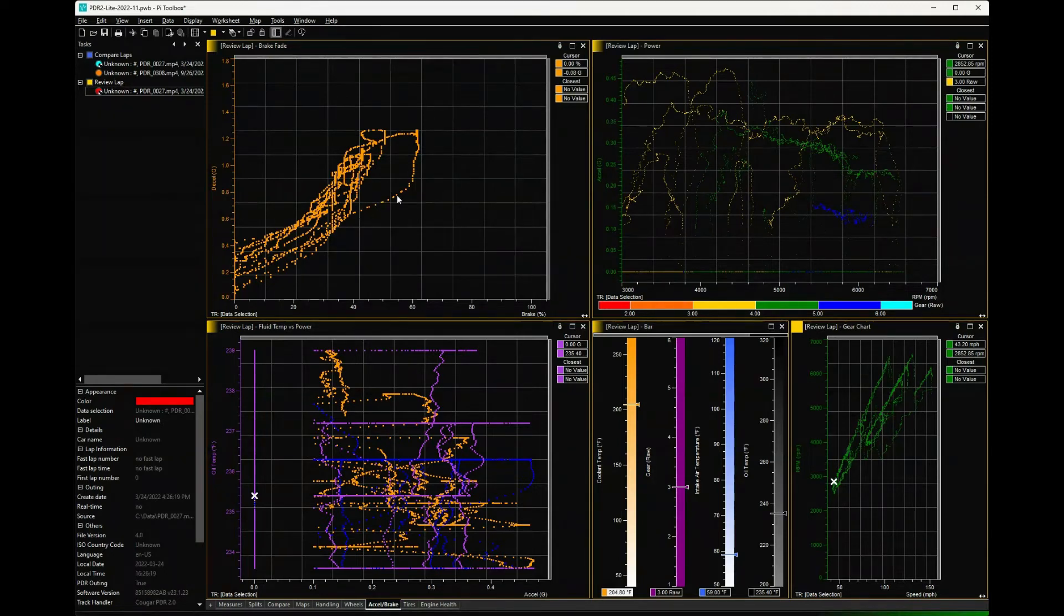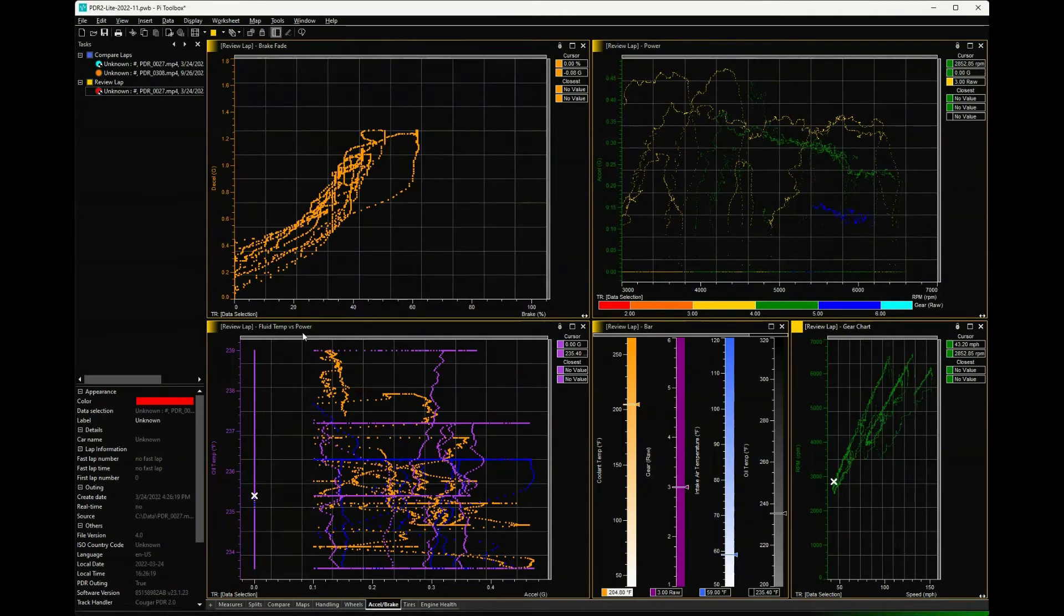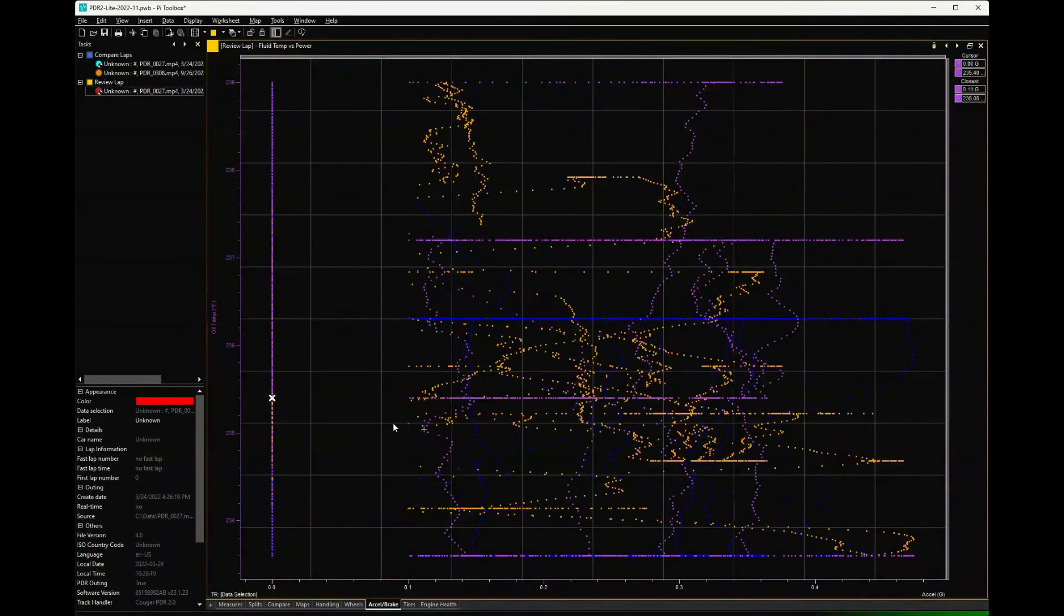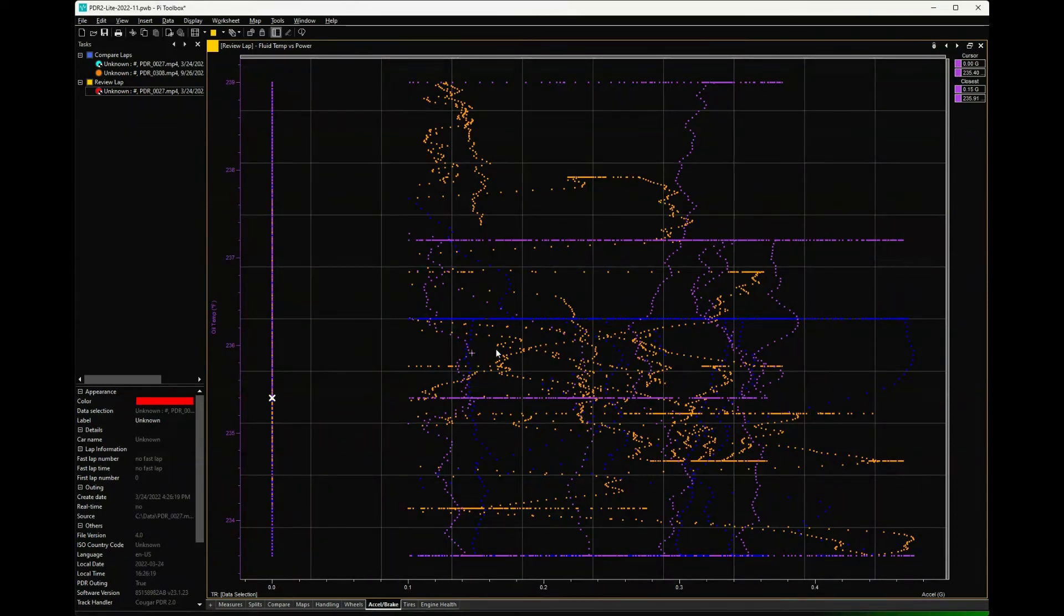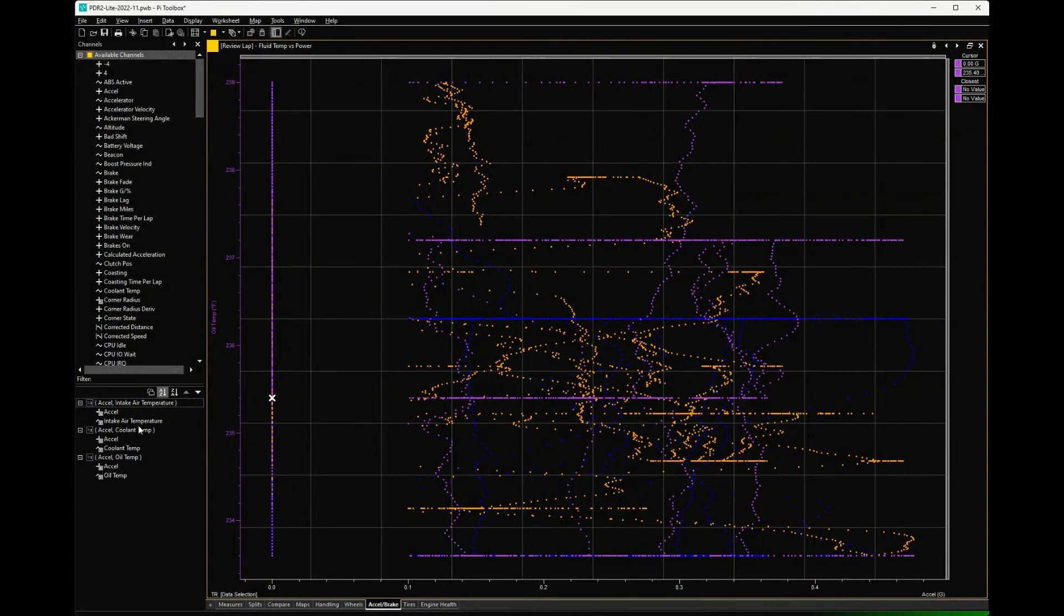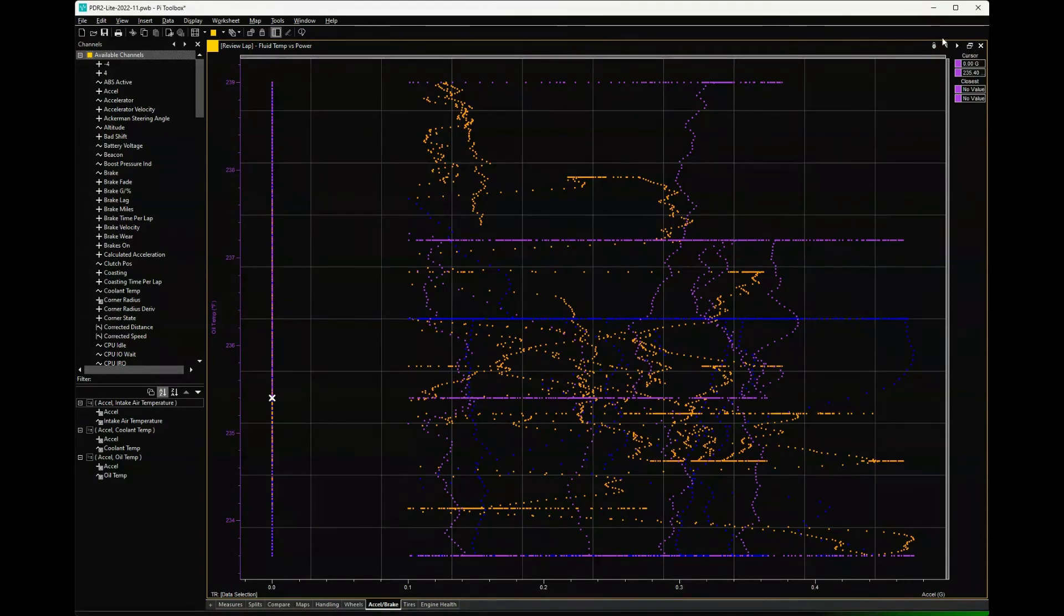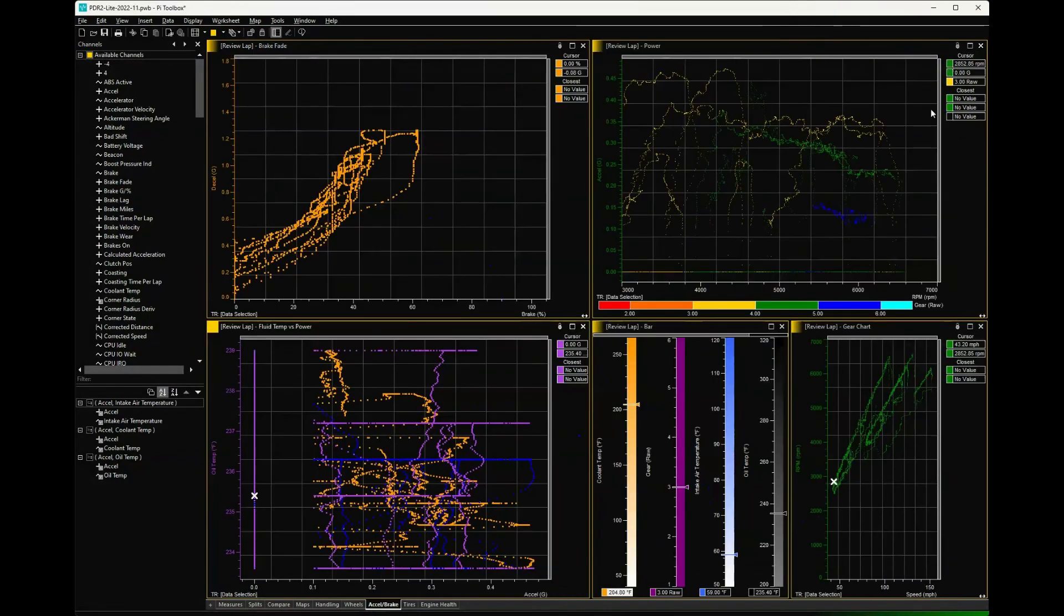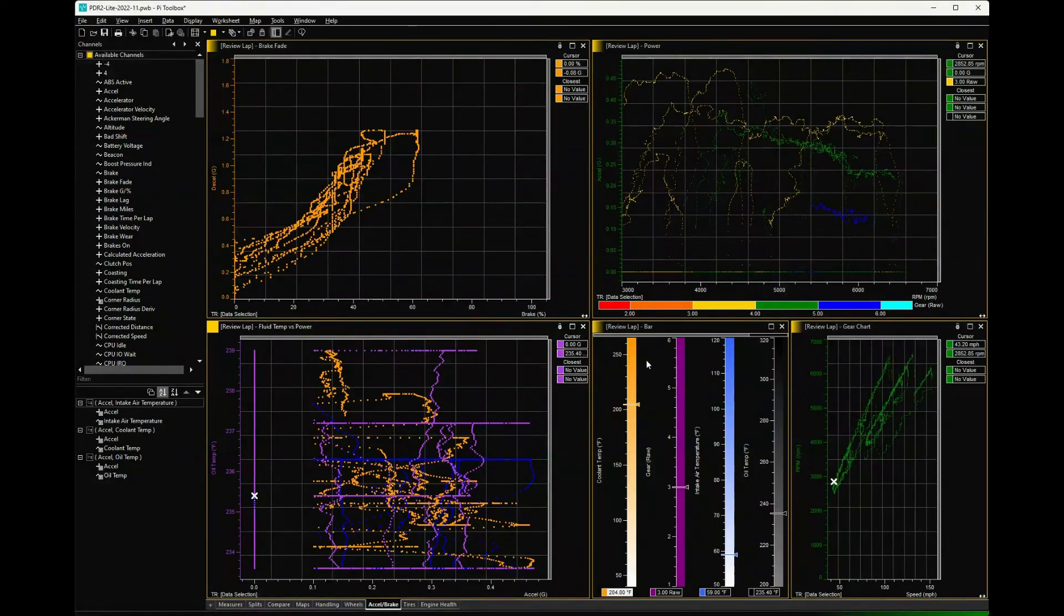Down the bottom, this again was kind of a fun attempt to look at acceleration versus different engine values. This is oil temp versus acceleration. We've got another one which is intake air temp versus acceleration and oil temp versus acceleration. Again, just trying to get an understanding of how those values affect the way the car accelerates. You also have a bar graph over here that shows those as well.